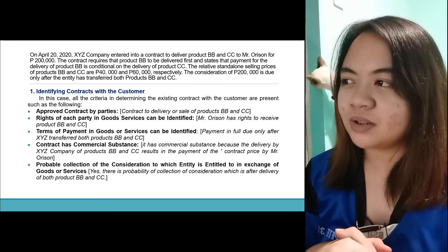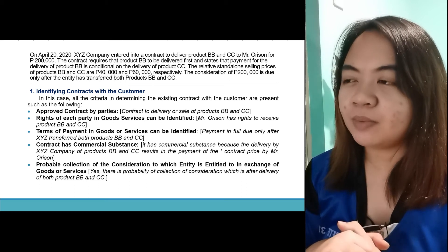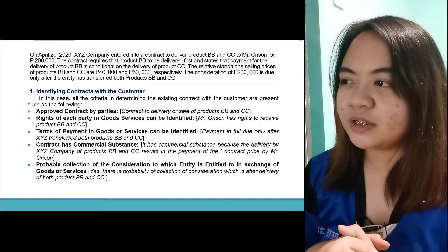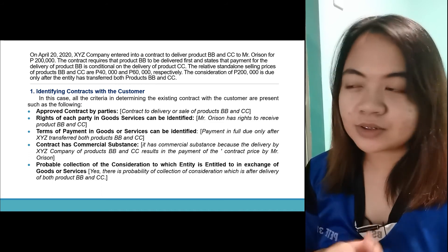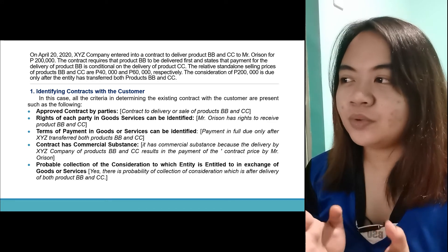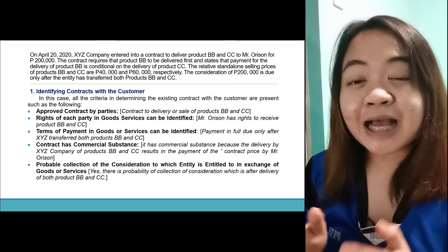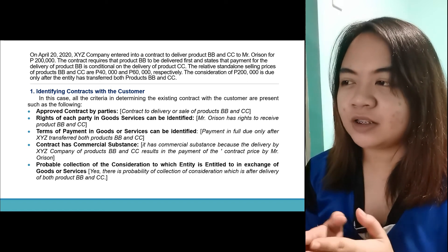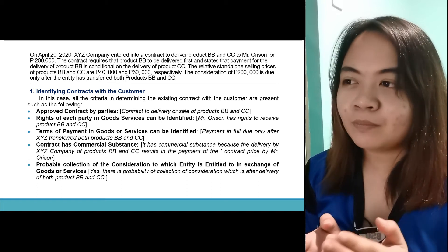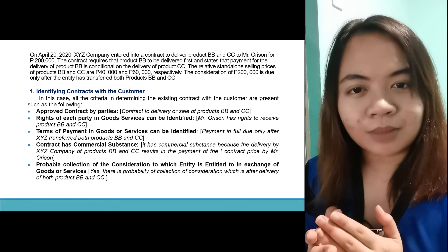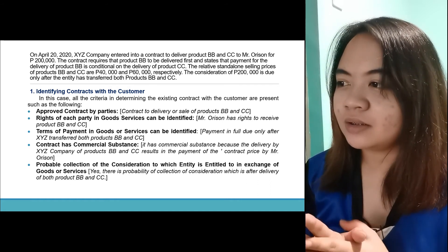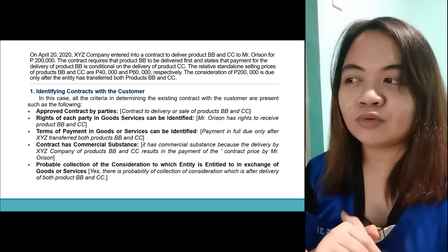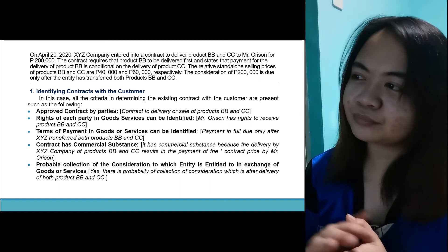Step 1 — identifying contracts with the customer. Is it approved? Yes, the contract is to deliver or sell products BB and CC. Right of each party: Mr. Arson has rights to receive products BB and CC. Terms of payment: payment in full is due only after XYZ transferred both products BB and CC — sakalang magbabayad kapag parehas na na-deliver. Contract has commercial substance? Yes, because the delivery by XYZ of products BB and CC results in the payment of the contract price. Probable collection? Yes, there's probability of collection after delivery of both products.